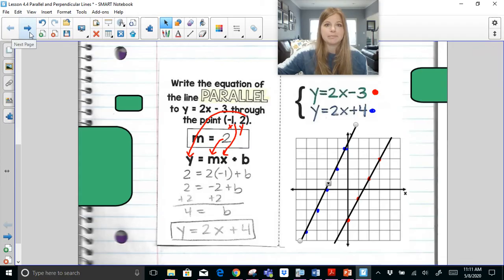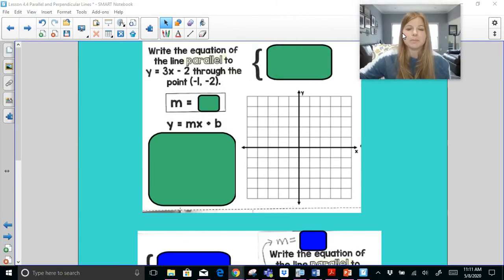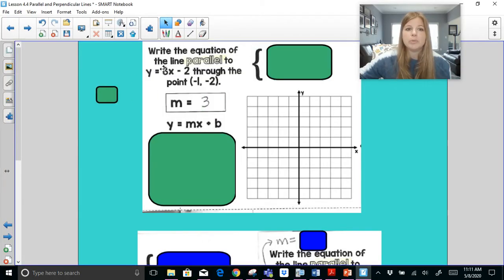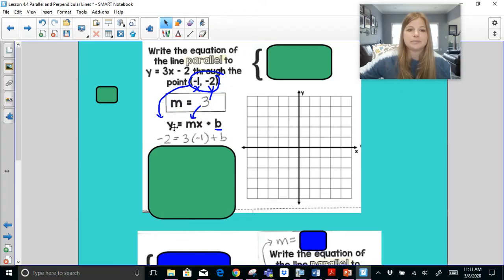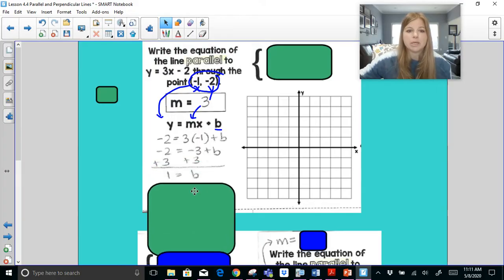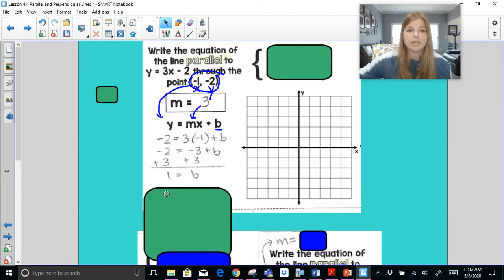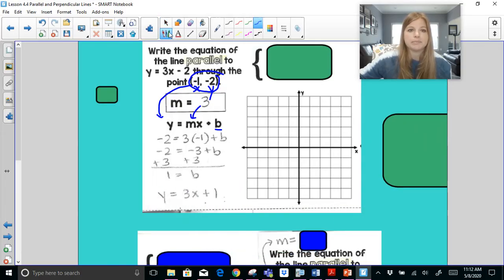Next: write the equation of the line parallel to y = 3x − 2 through the point (−1, −2). Parallel means same slope, so the slope is 3. I take this slope and this ordered pair and plug them in to solve for B. My y is −2, my m is 3, my x value is −1. Solving for B gives B = 1, so my new equation is y = 3x + 1.